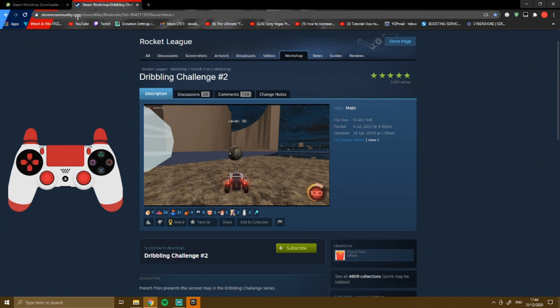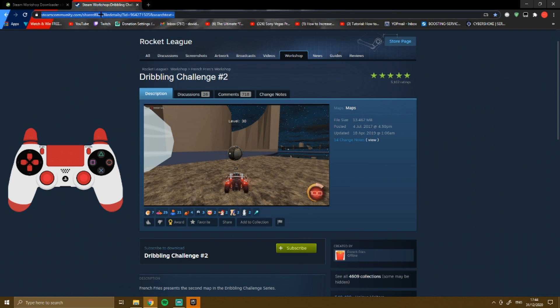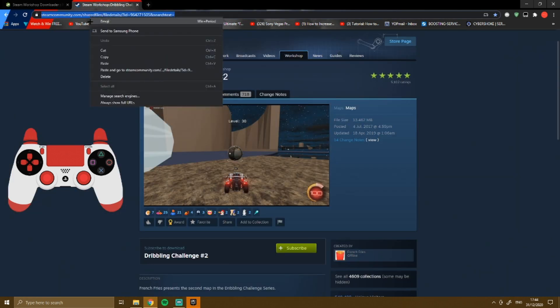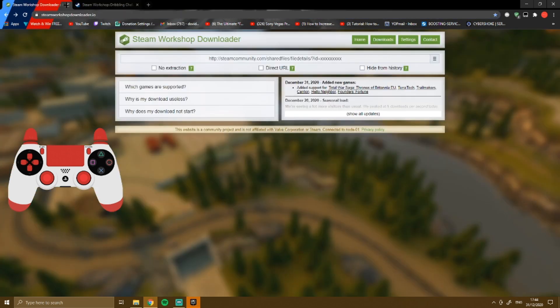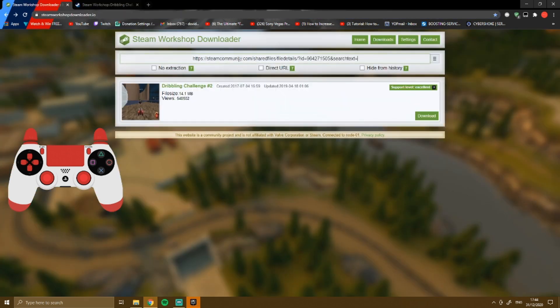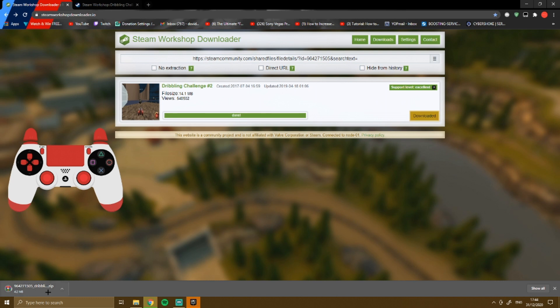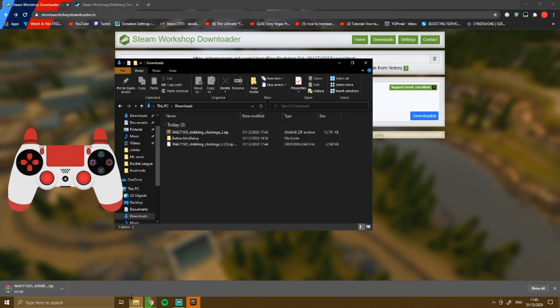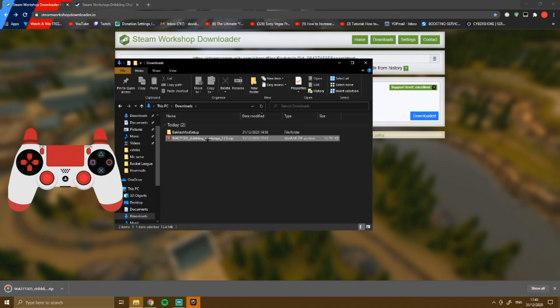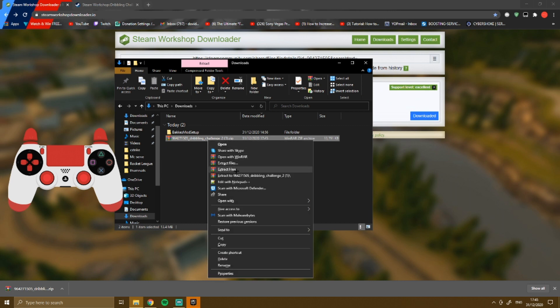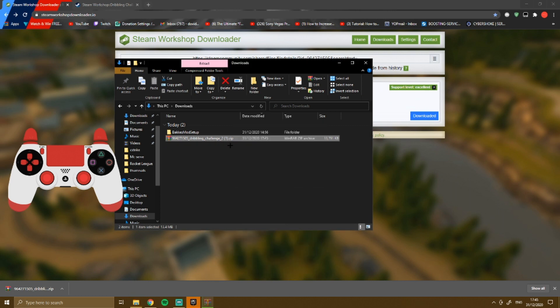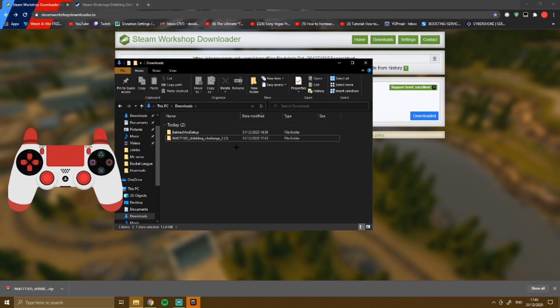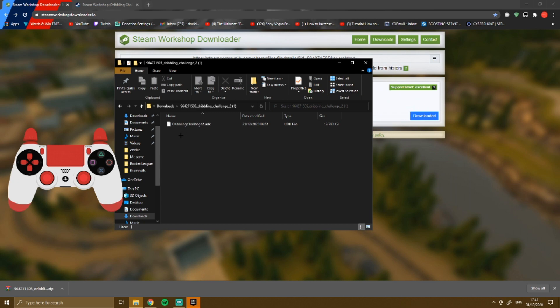Go to the first website, the Steam one. Find a workshop map. When you find the map, copy the URL, then go to the downloader site, control V to paste, and press download. This gives you a zip file. Go to your file explorer, right click, extract it, and delete the old zip.